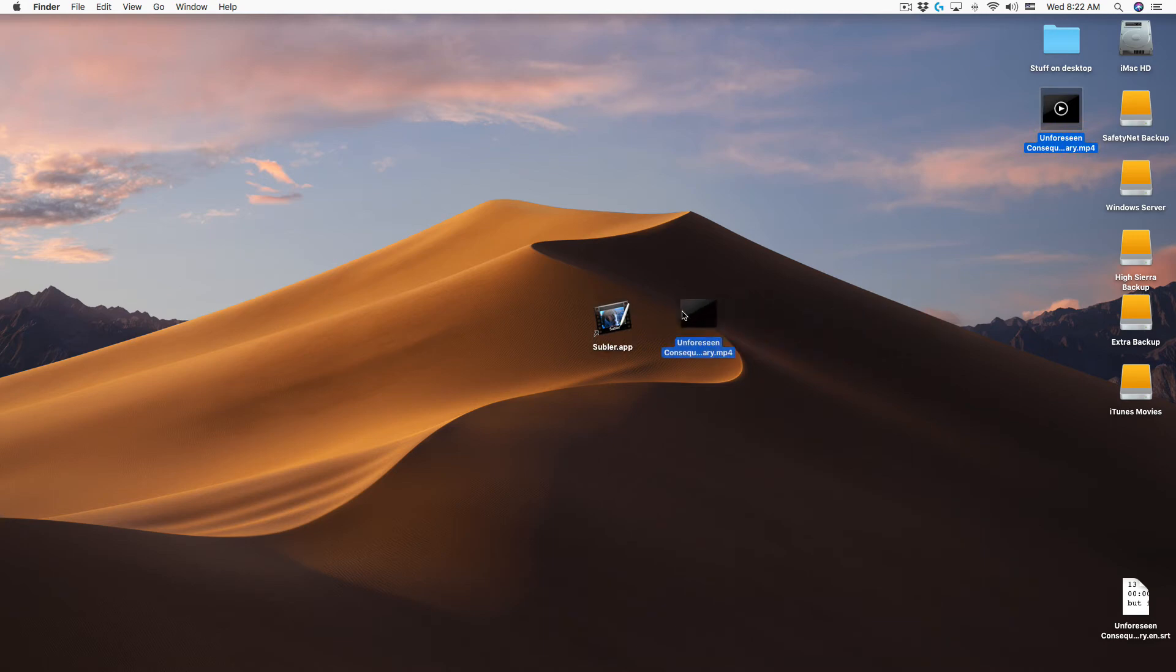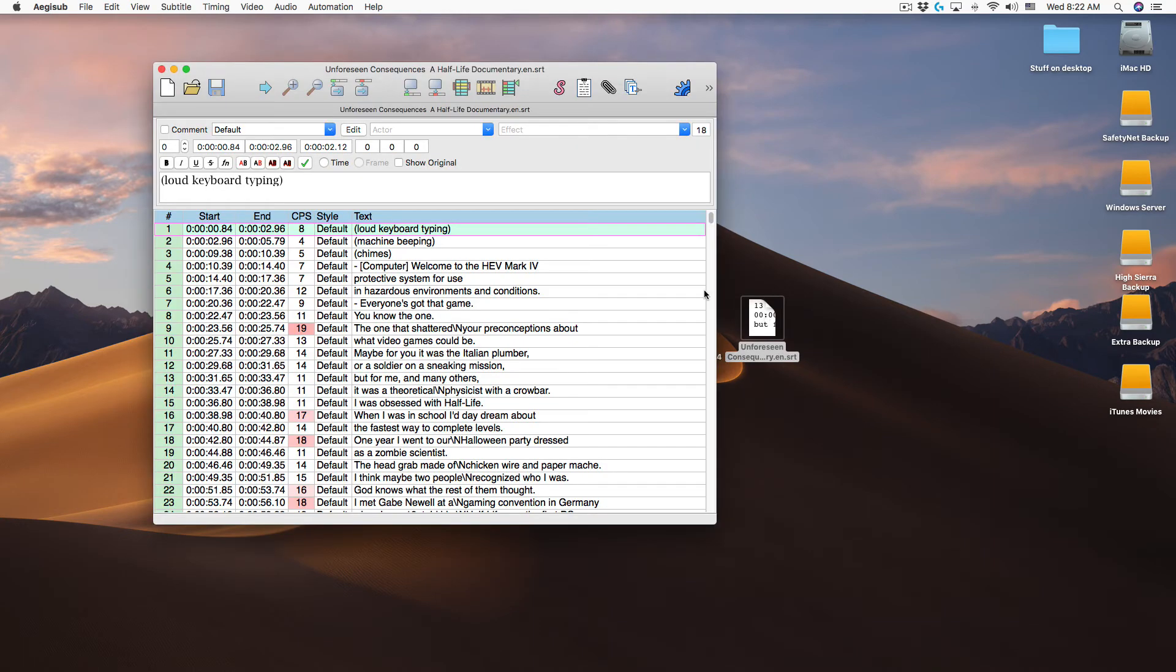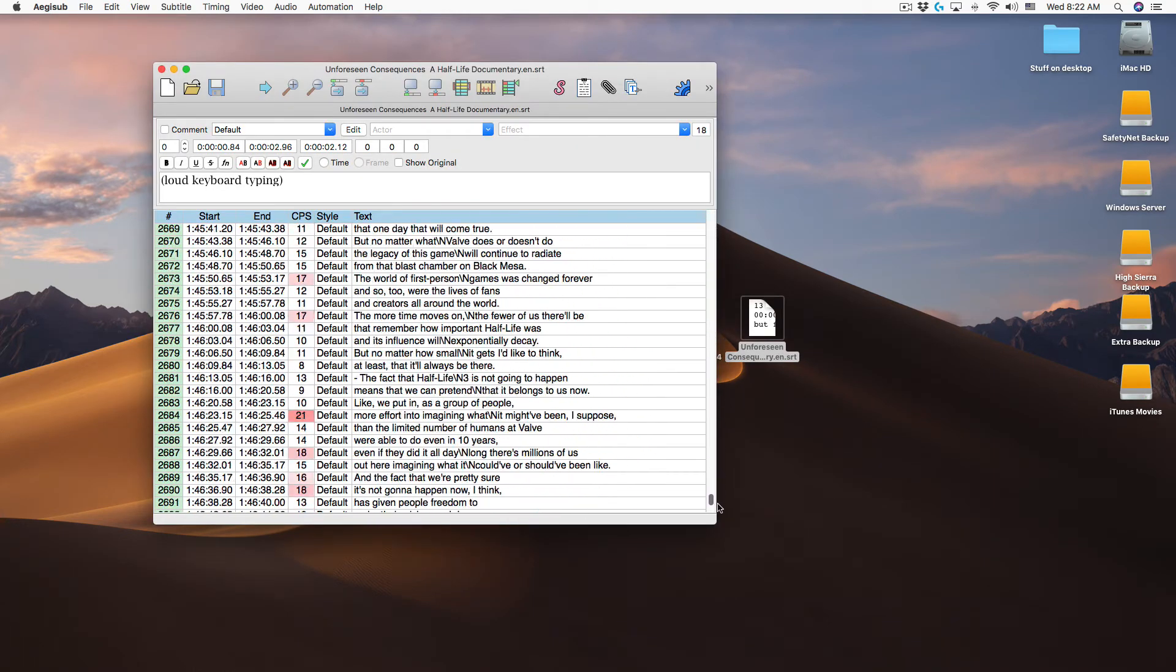Here we have the video file and the subtitle file. In the subtitle file you can see the caption and timing here in Aegisub.